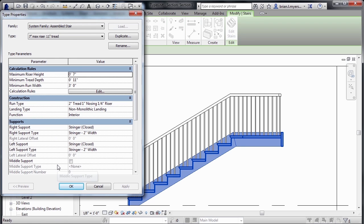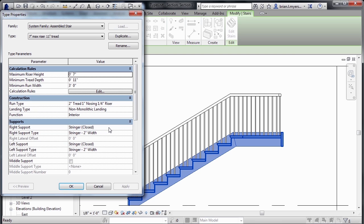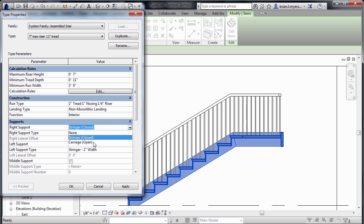But we'll also notice that for the supports, instead of None, we now have options for stringers. And from here, we can either have a closed stringer or a carriage or an open stringer, or we can specify that we don't want to have a stringer at all.